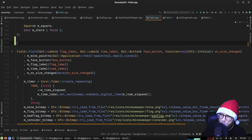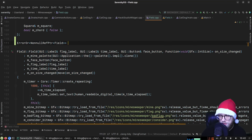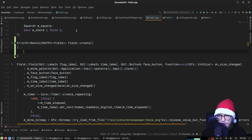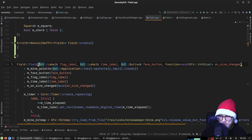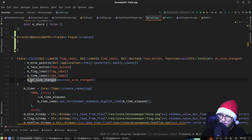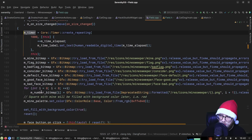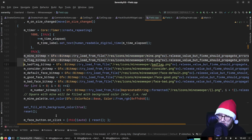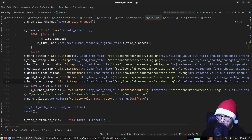'ErrorOr<NonnullRefPtr<Field>> Field::create' — interesting, when creating this we're already passing in some labels so it can find other widgets to update. We also have the number bitmap getting loaded here. We put all of these in the factory function using try.